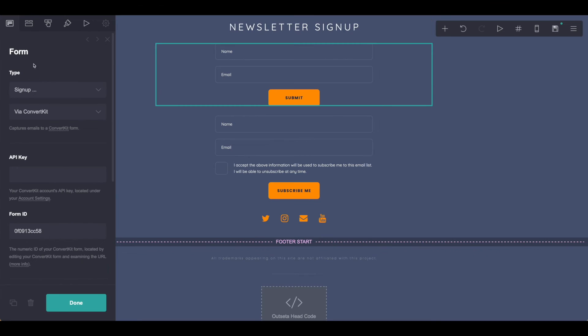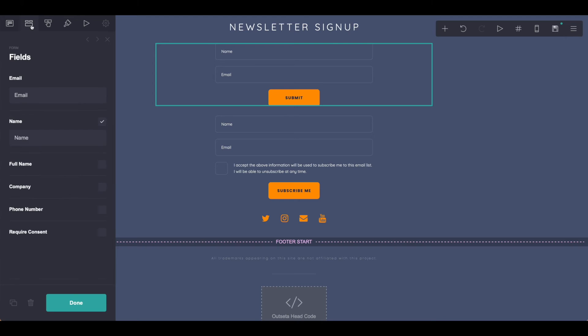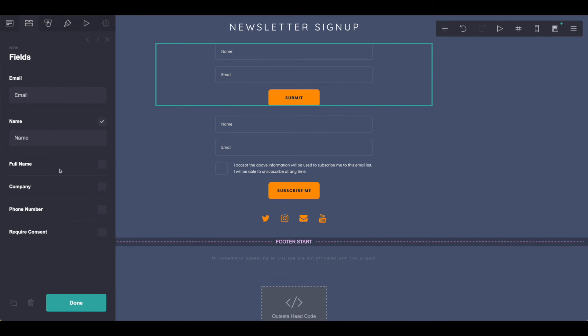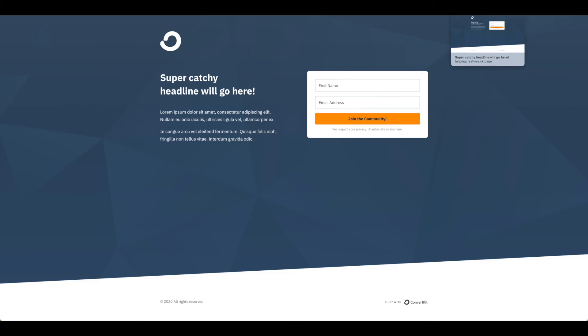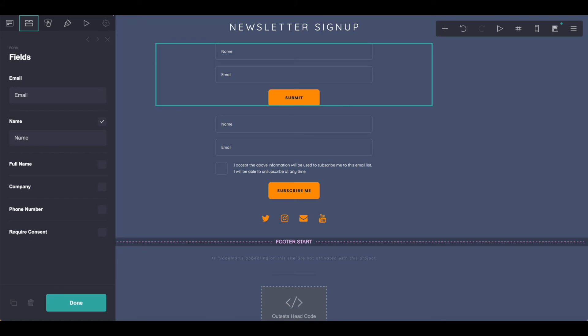From there, you're going to want to customize this form the rest of the way you would like it. Working through the fields, you can certainly change out any of these form fields that you would like. Just remember any changes that you're making here, you'll also need to have corresponding with your ConvertKit or newsletter provider form.